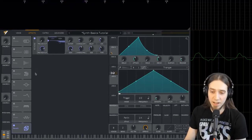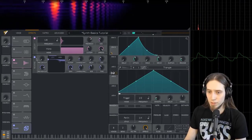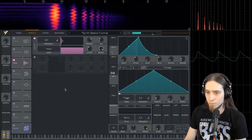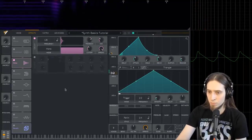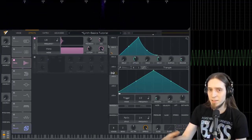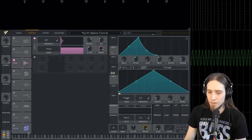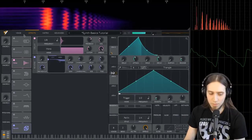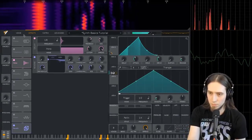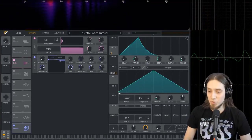Let's also add the delay effect. If I disable the reverb, we can hear the delay on its own. You can hear it's repeating the sound and lowering its volume with each repetition. So that's an eerie soundtrack for you.